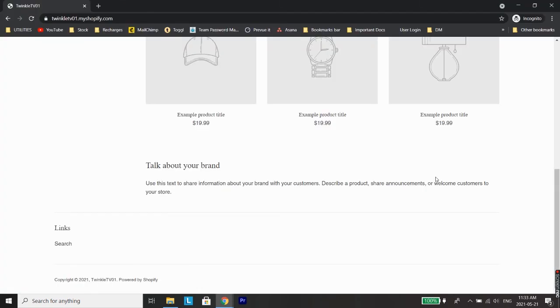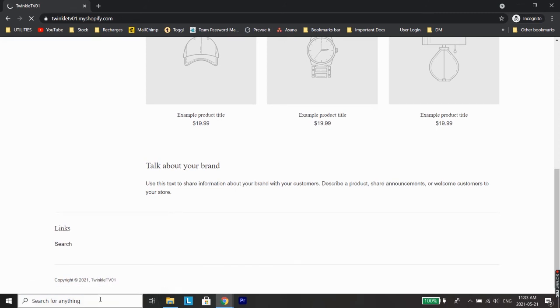So once the settings are saved, now go back to our store and do a hard refresh. As you can see, the 'Powered by Shopify' has been removed from the footer. So I hope this method works for you.